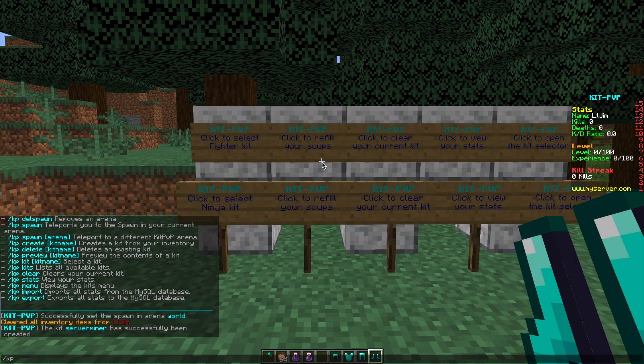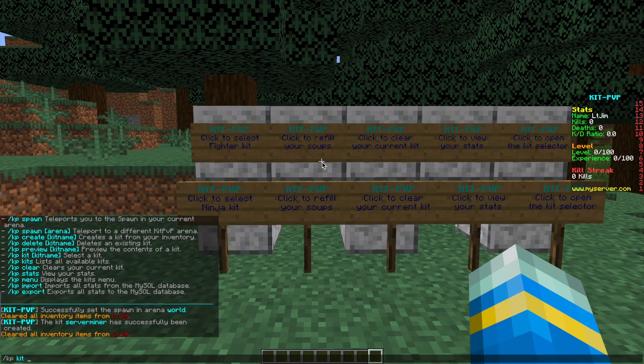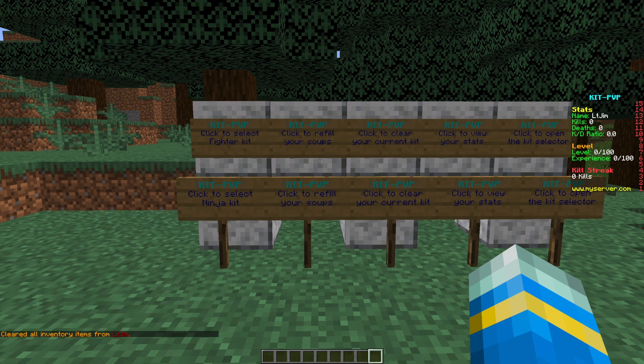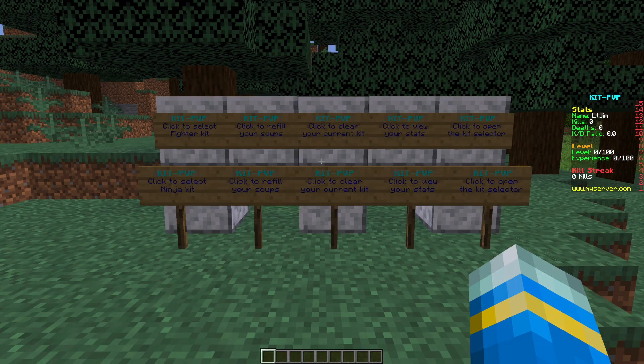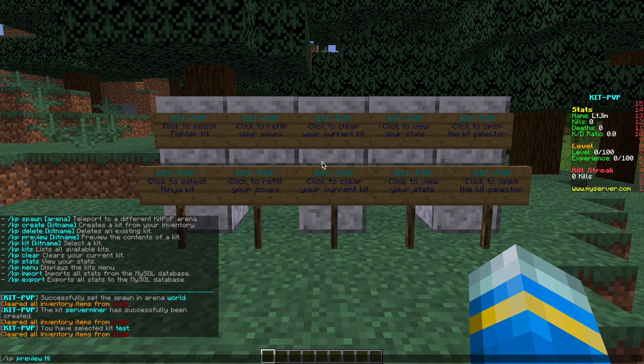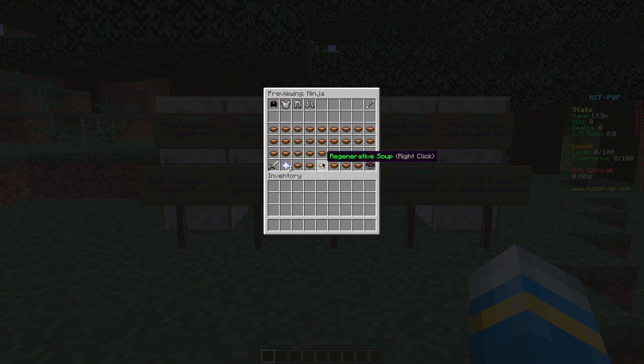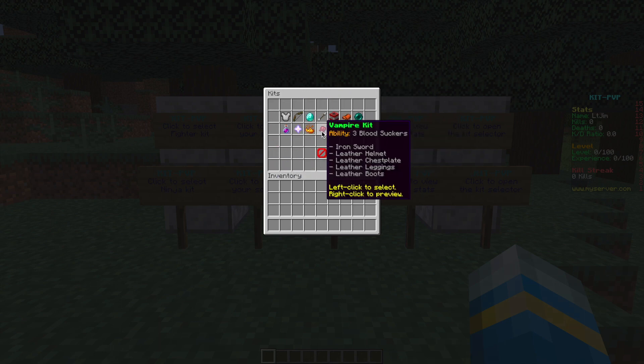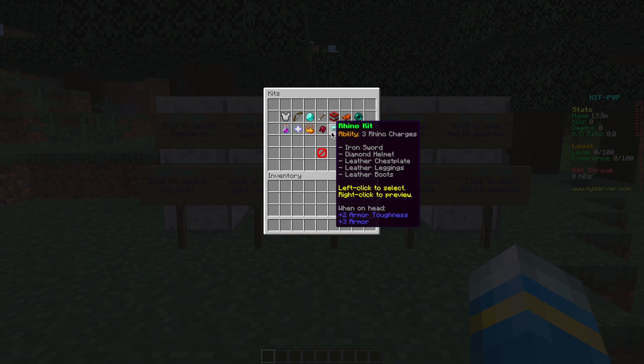If you want to get a kit via a command you can do forward slash kp kit and then the name. Let's go with kit test which I created earlier and you can see it's got a few different items here. If you want to preview a kit you can do forward slash kp preview and then ninja for example and that's going to show you everything that comes in the kit before you actually take it which is pretty cool or you can just hover over it and it tells you about the kit.